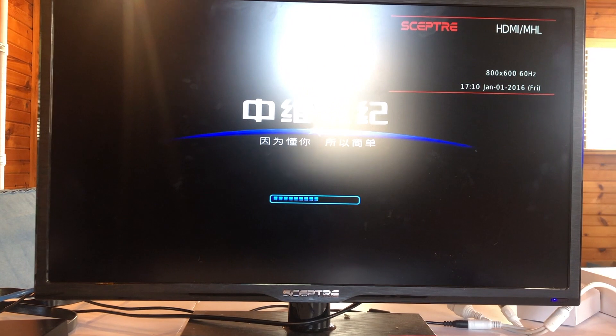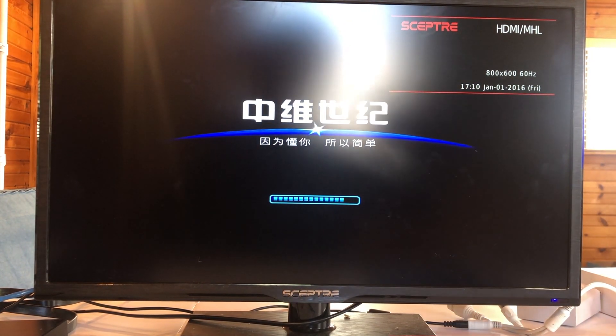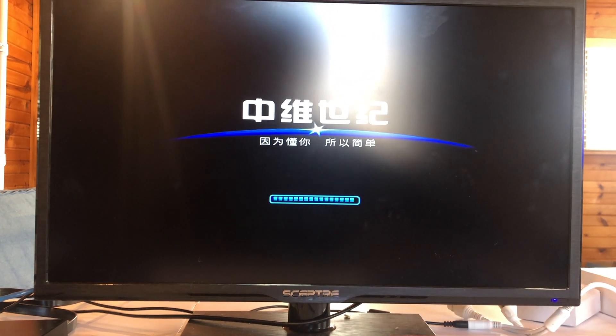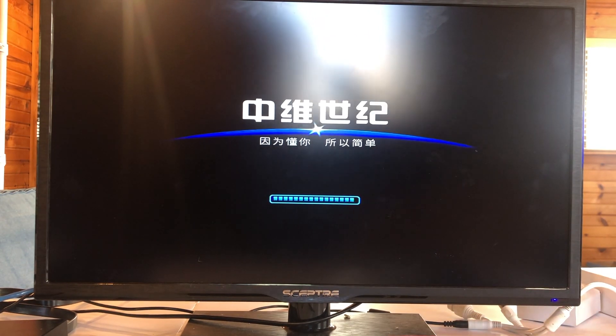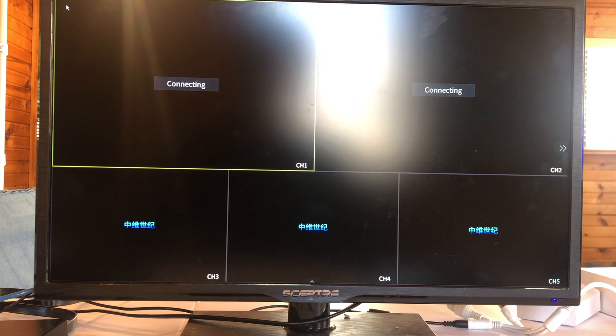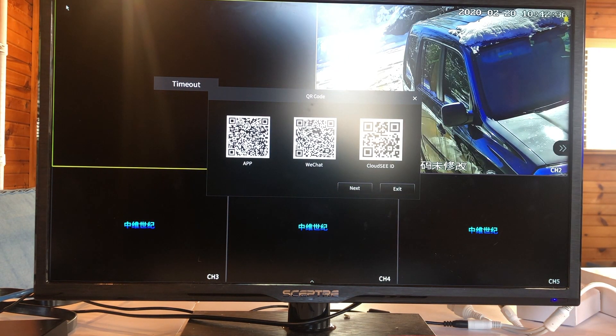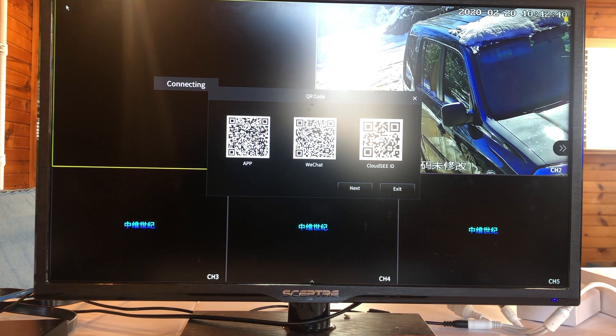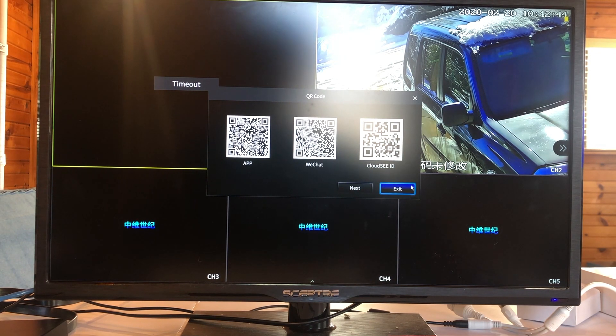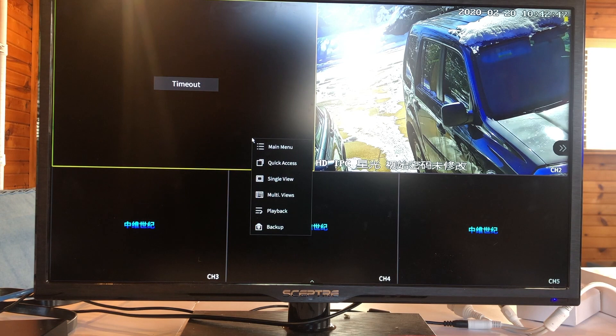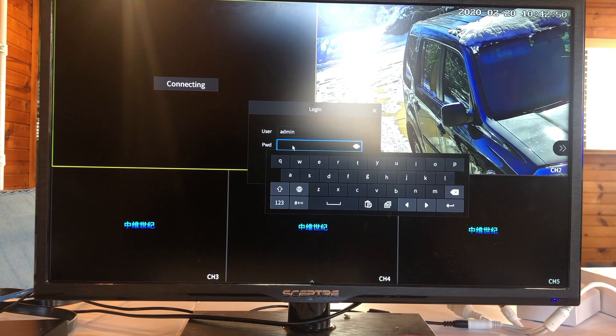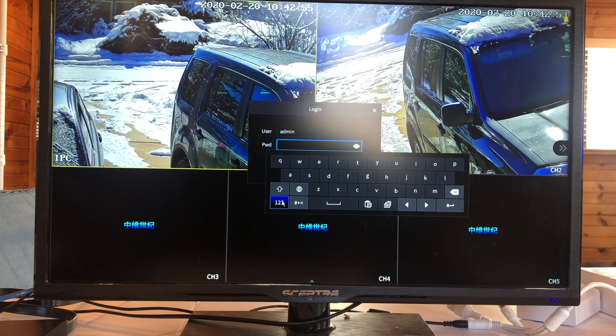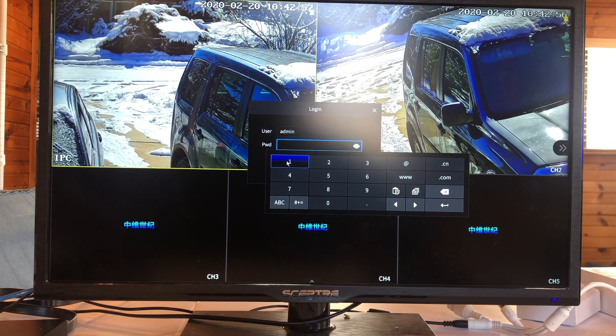Now let's look at the screen. I have some cameras already hooked up to the network. You see it automatically picks up some cameras. Let's forget it. We can exit. Right click your mouse. Main menu. The password by default is blank.